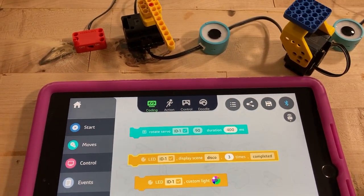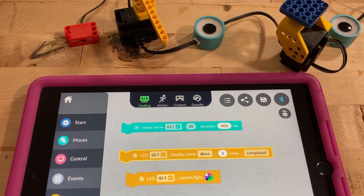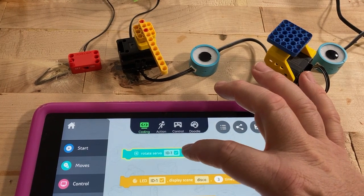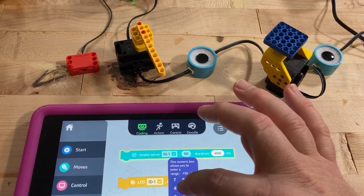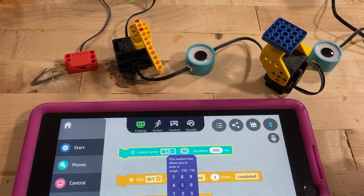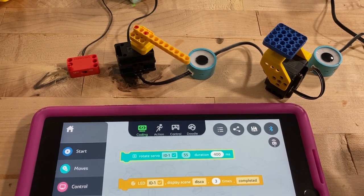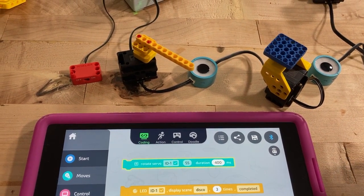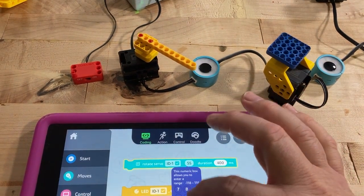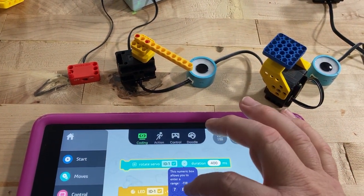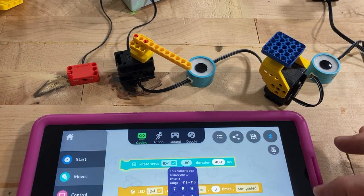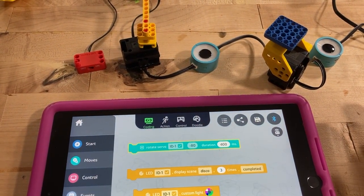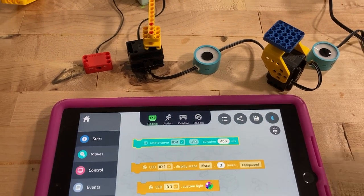For example, that servo right now is at 90 degrees. If I come into the block and change that to 55 and click off, it says 55 degrees — kind of nice. I'll go negative 80 and click off, there's negative 80. So you can see where things are.